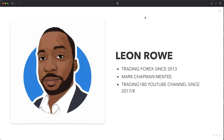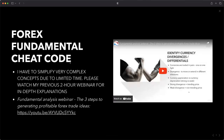My name is Leon Rogers. I've been forex trading since 2013. I am a Mark Chapman mentee — a student of Mark Chapman, a brilliant man who really turned my trading around and changed my life. I have a Trading 180 YouTube channel and have been showing videos since around 2017–2018. So: forex fundamental cheat code.